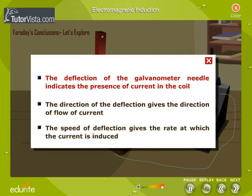The deflection of the galvanometer needle indicates the presence of current in the coil. The direction of the deflection gives the direction of flow of current, and the speed of deflection gives the rate at which the current is induced.